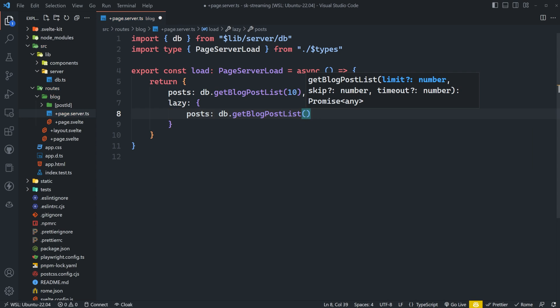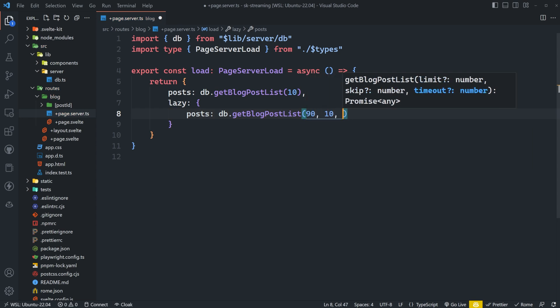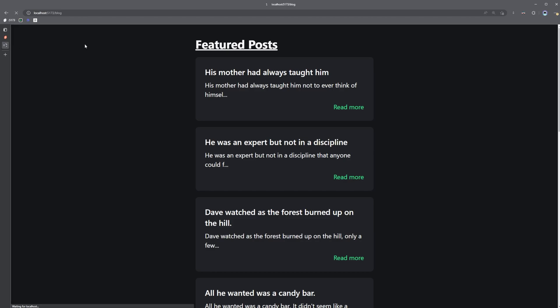And then I can also add a post to this here and I'll say DB get blog post list. This time I want to get 90 total. So the remaining 90, I want to skip over the first 10 that I already have. And then I'm just going to make this take three seconds just to demonstrate this.